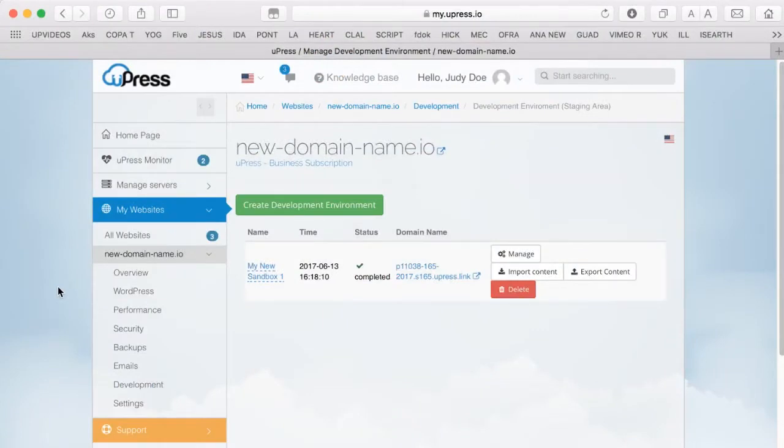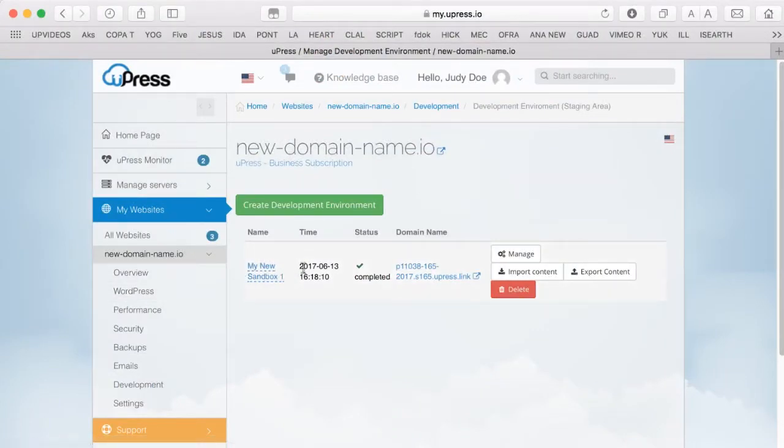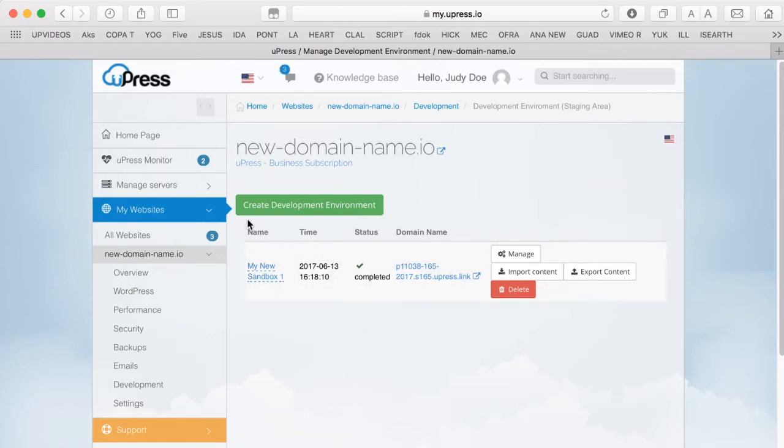Welcome to the Upress User-Friendly Video Tutorials. This video will explain how to set up your WordPress website staging area, also referred to as the development environment.